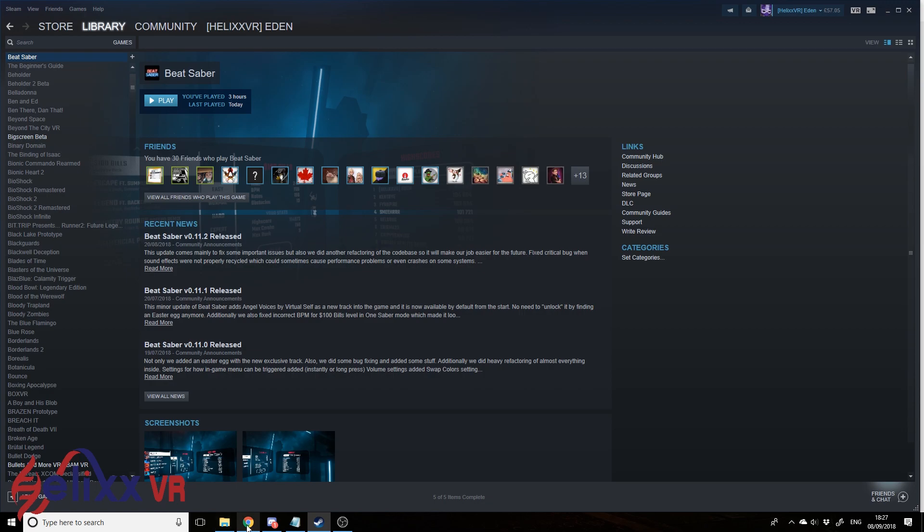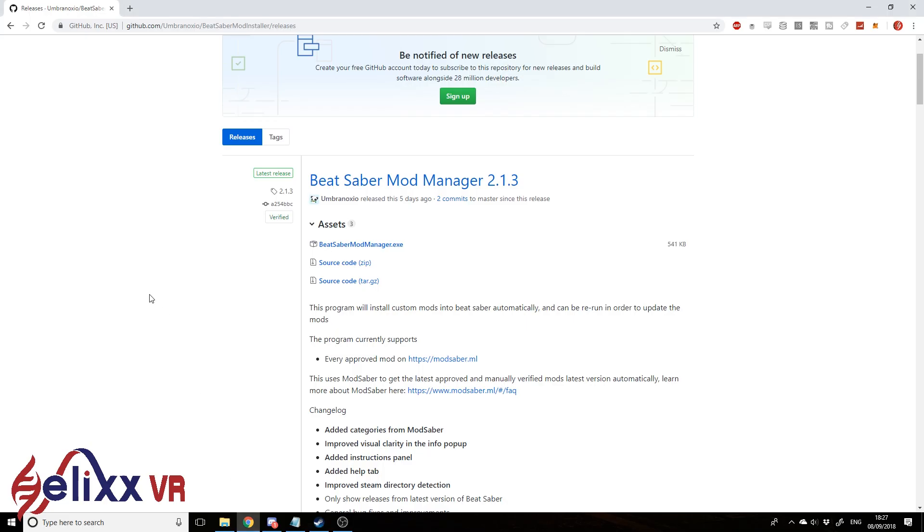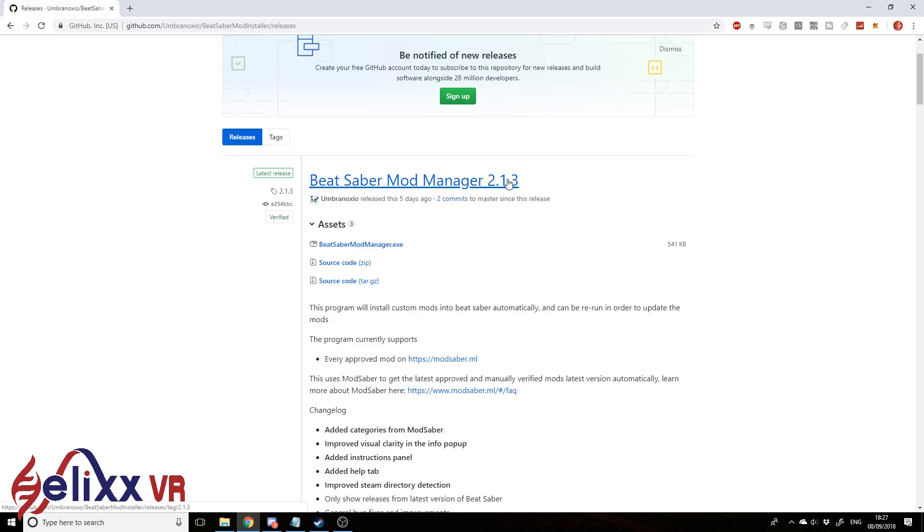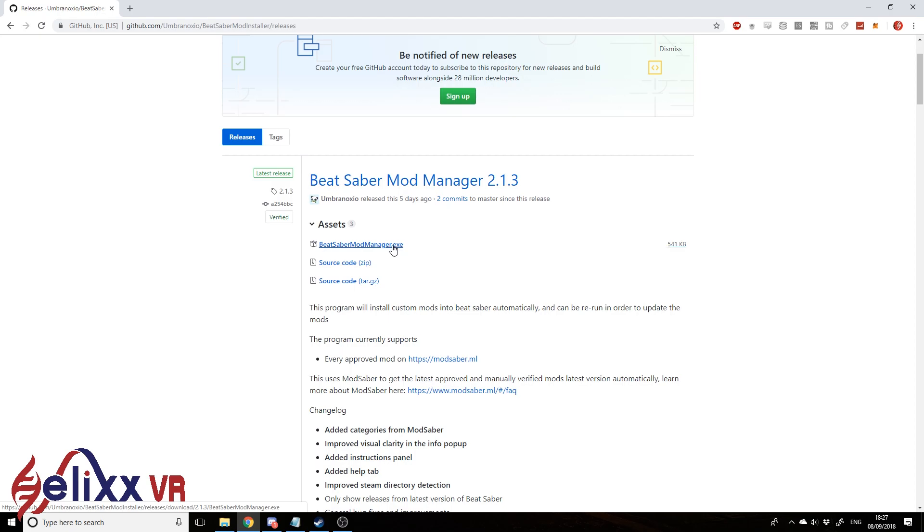So let's go over to here. I'll link this below, but we've got the Beat Saber Mod Manager. We're currently on 2.1.3, there may be newer versions at the time of this video that you're seeing it. So just click here, BeatSaberModManager.exe to download it.